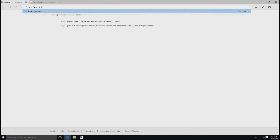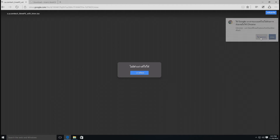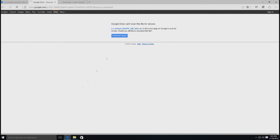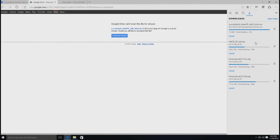สามารถดาวน์โหลดไฟล์นี้ได้เลยนะครับ ที่ลิงก์ GL/26DW5W ไฟล์ชื่อ hiren.pe.hiren.iso ดาวน์โหลดได้เลยนะครับ เป็นไฟล์ที่ผมฝากไว้ใน Google Drive นะครับ